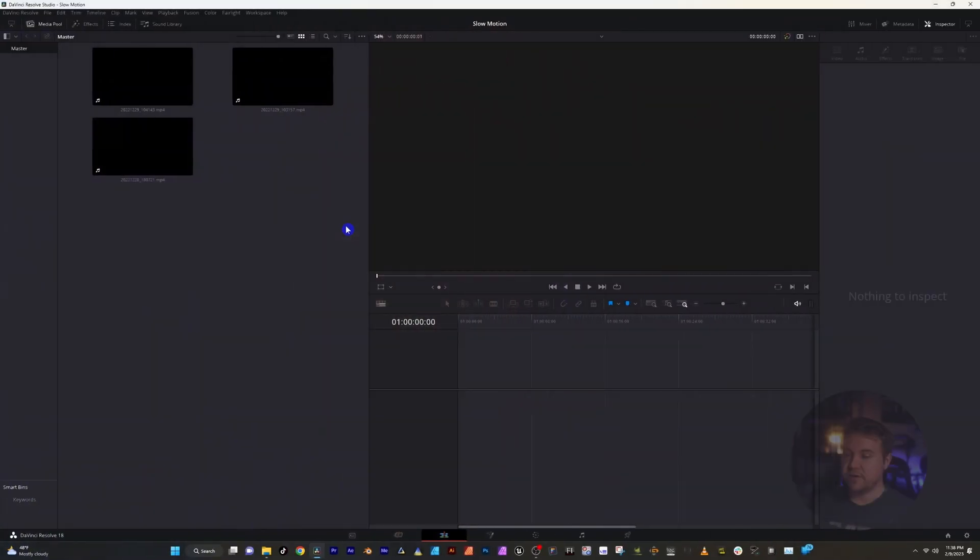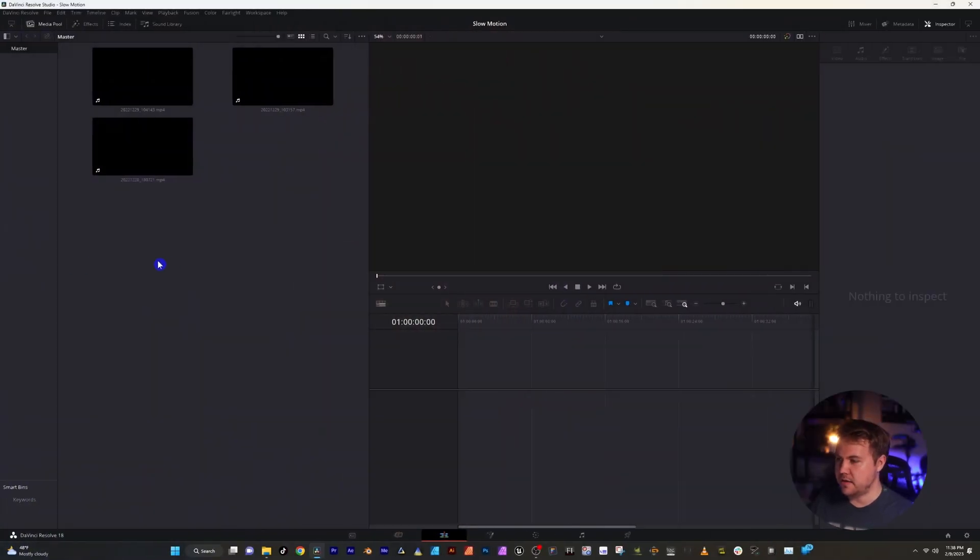I want to show you how easy it is to turn your videos into slow motion inside DaVinci Resolve. All right, so here in DaVinci, I'm going to go ahead and set up a timeline.